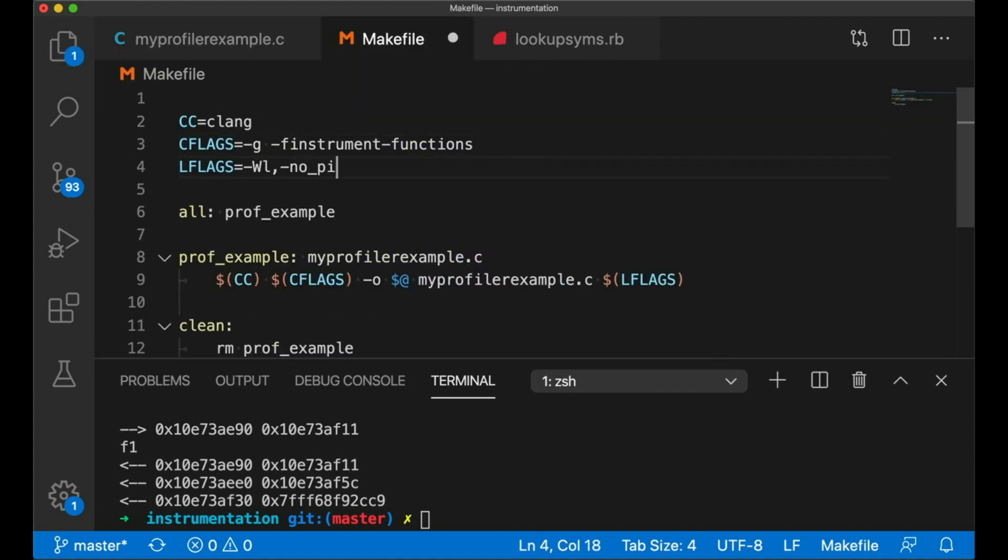So this just tells the linker, when you're linking, do not generate a position-independent executable. This means that the code, the variables, everything's going to basically be in the same location in memory each time I run it.